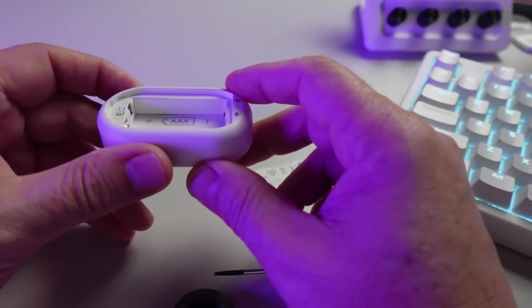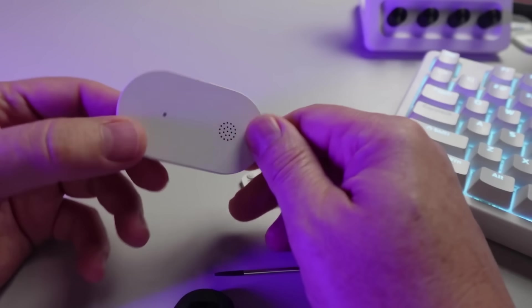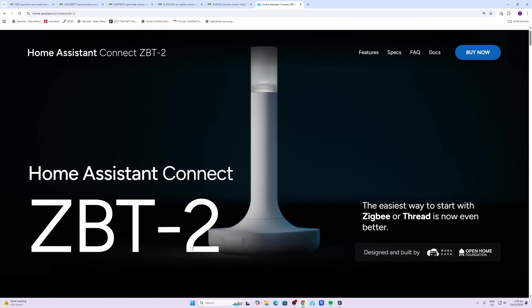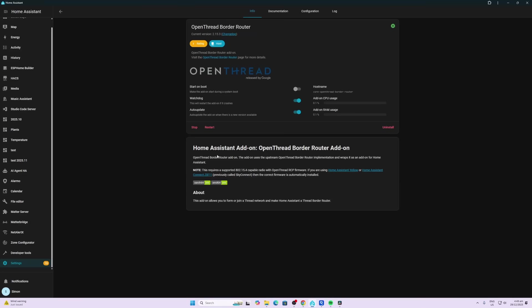For my Matter over Thread in my Home Assistant, I'm now running the ZBDONGLE-E that I just received recently, and I've set that up as a Thread border router.